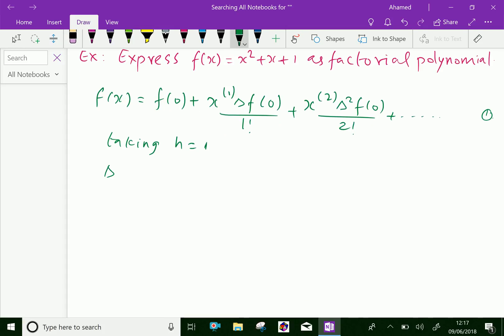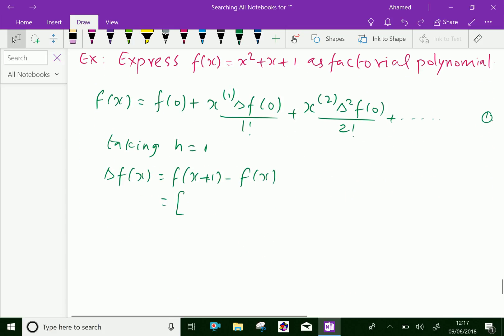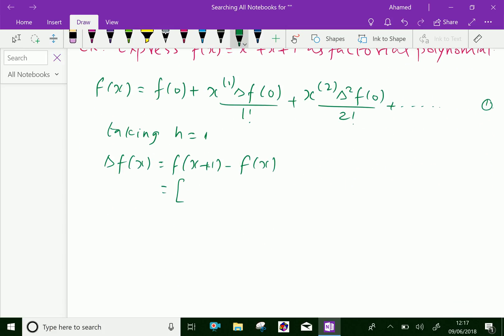Therefore, delta f(x) in general form equals f(x plus 1) minus f(x). For our f(x) equal to x squared plus x plus 1, we substitute f(x plus 1) equal to (x plus 1) squared plus (x plus 1) plus 1.